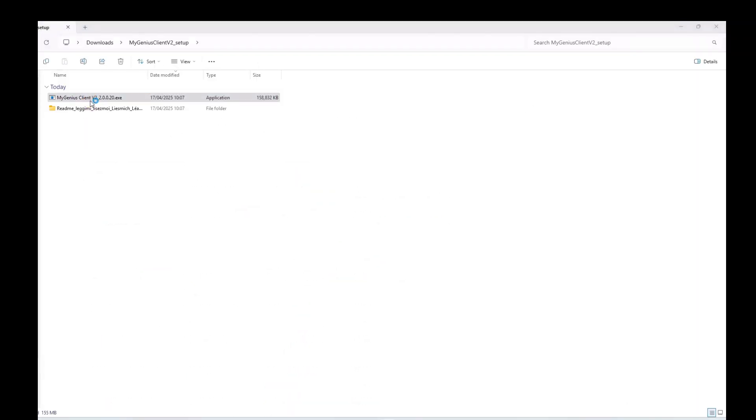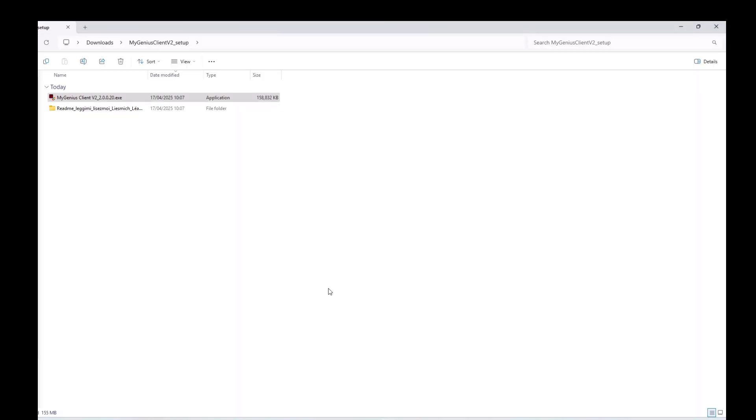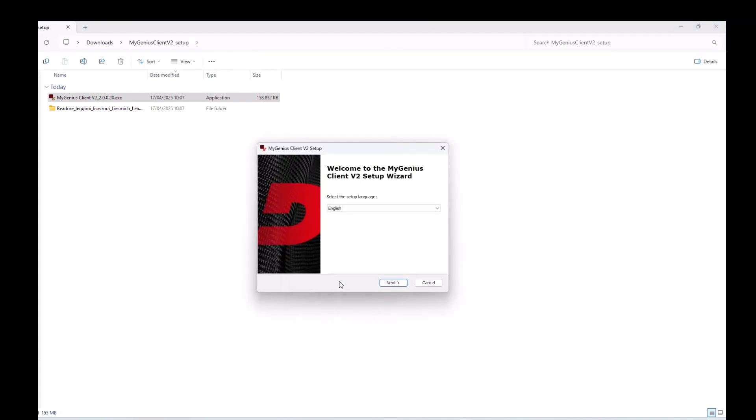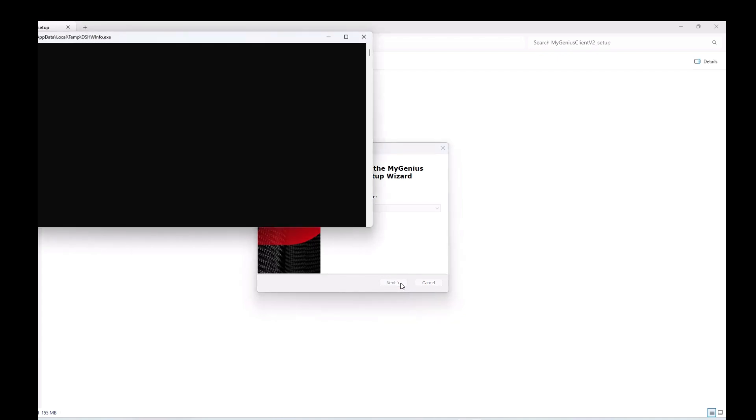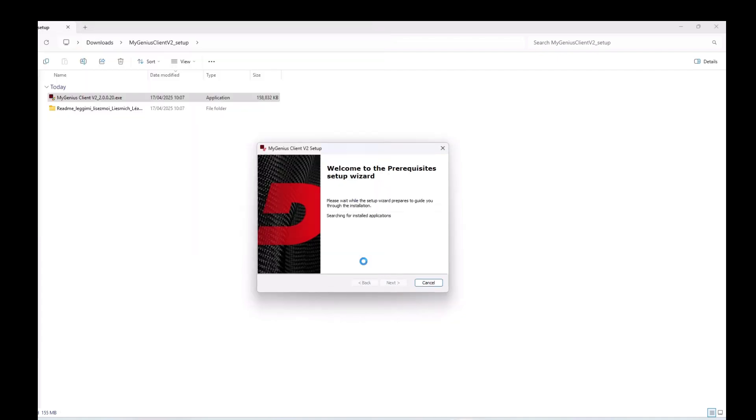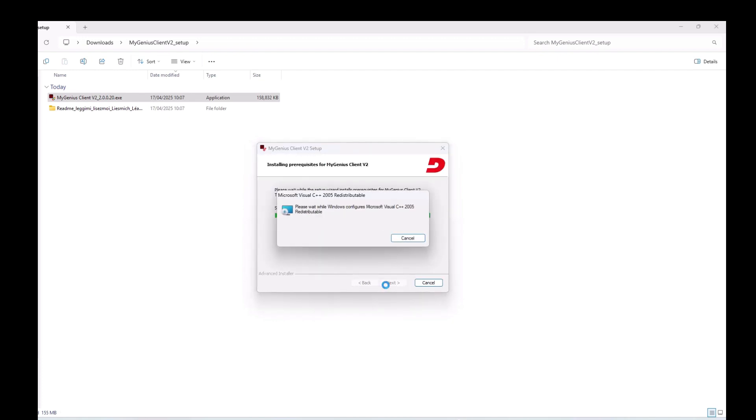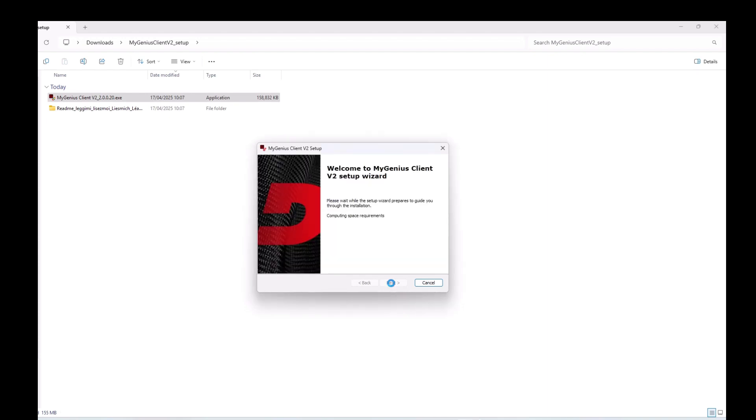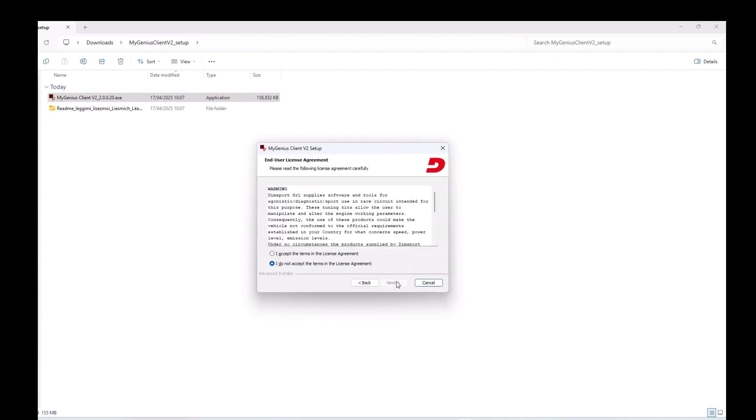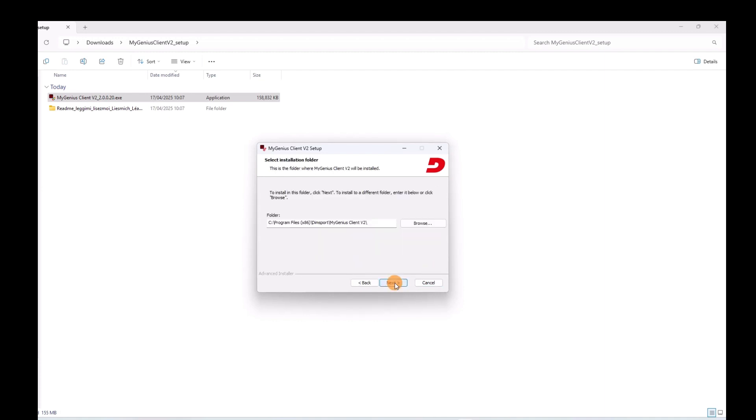Then run the EXE. Choose your language, I'm going to click.